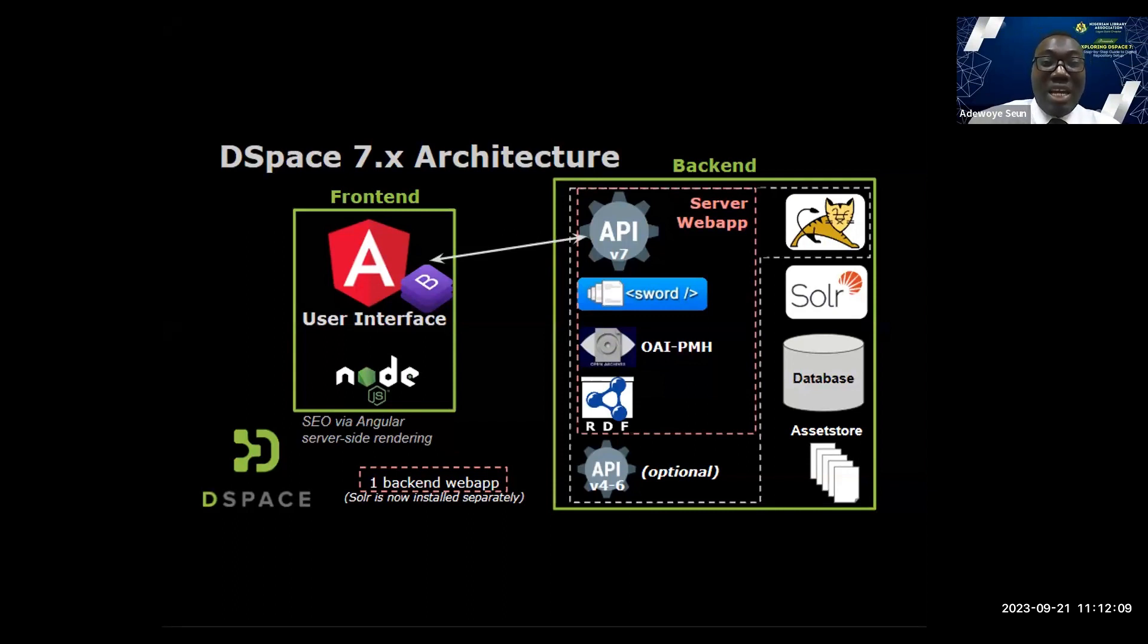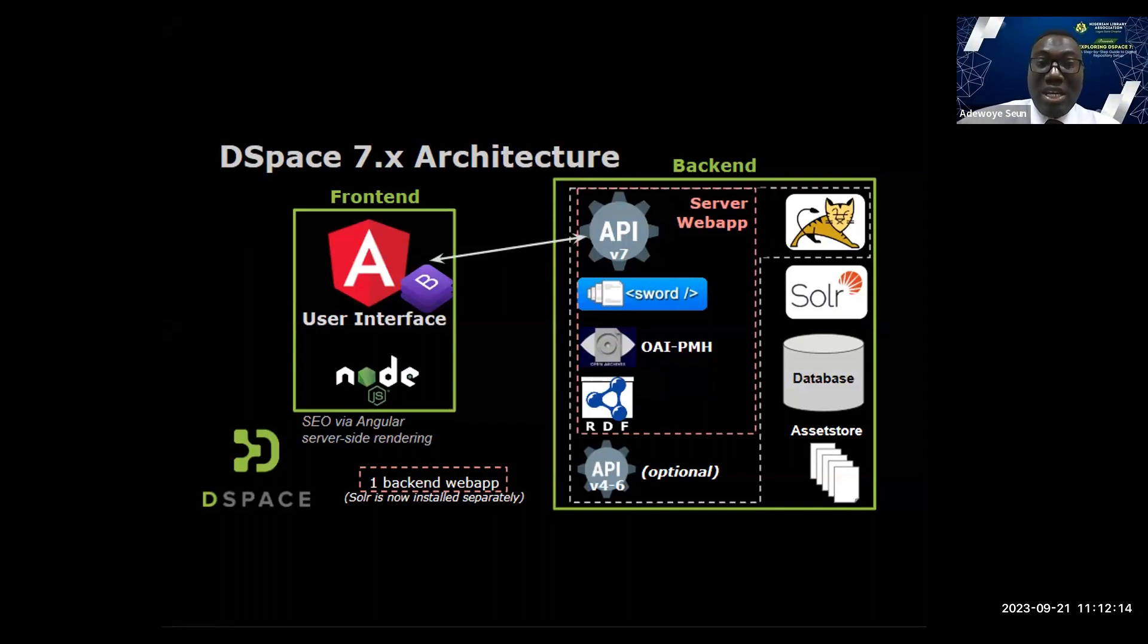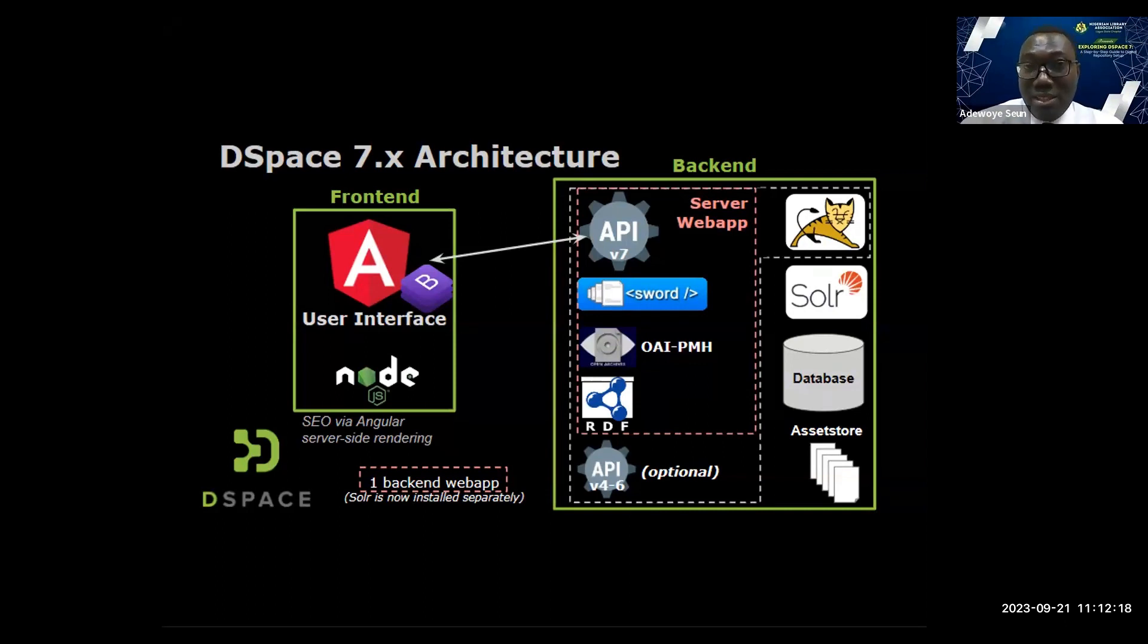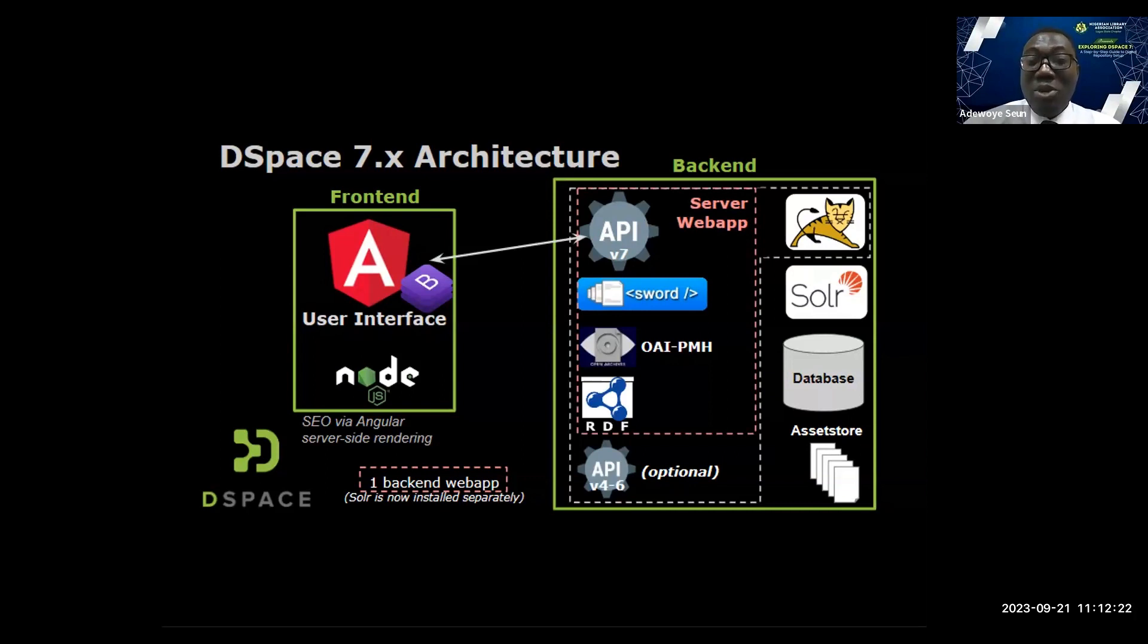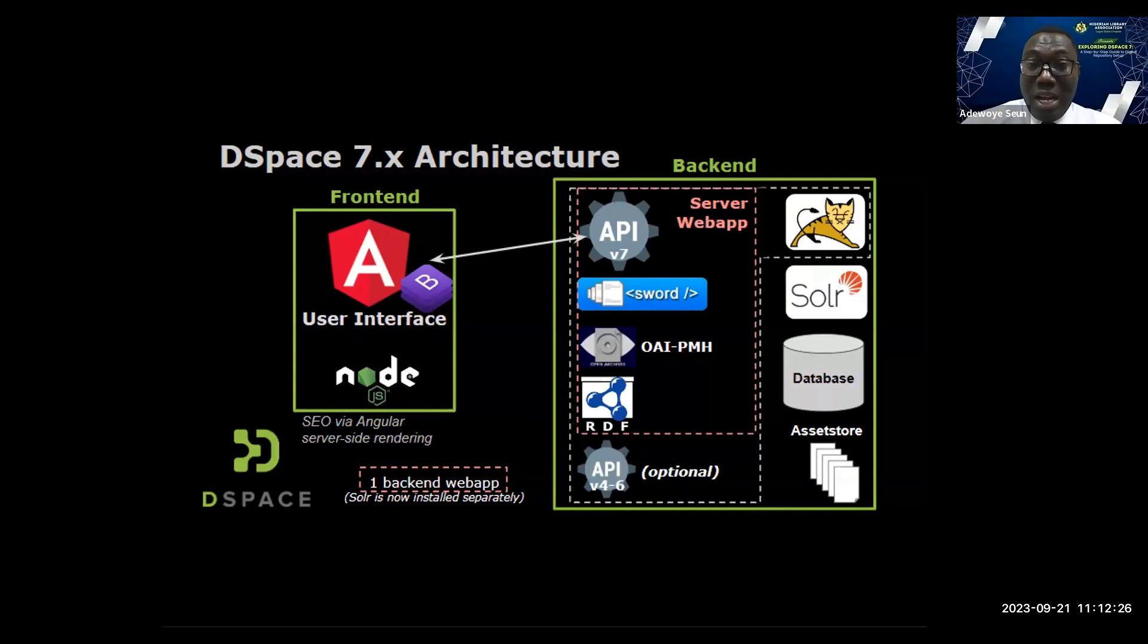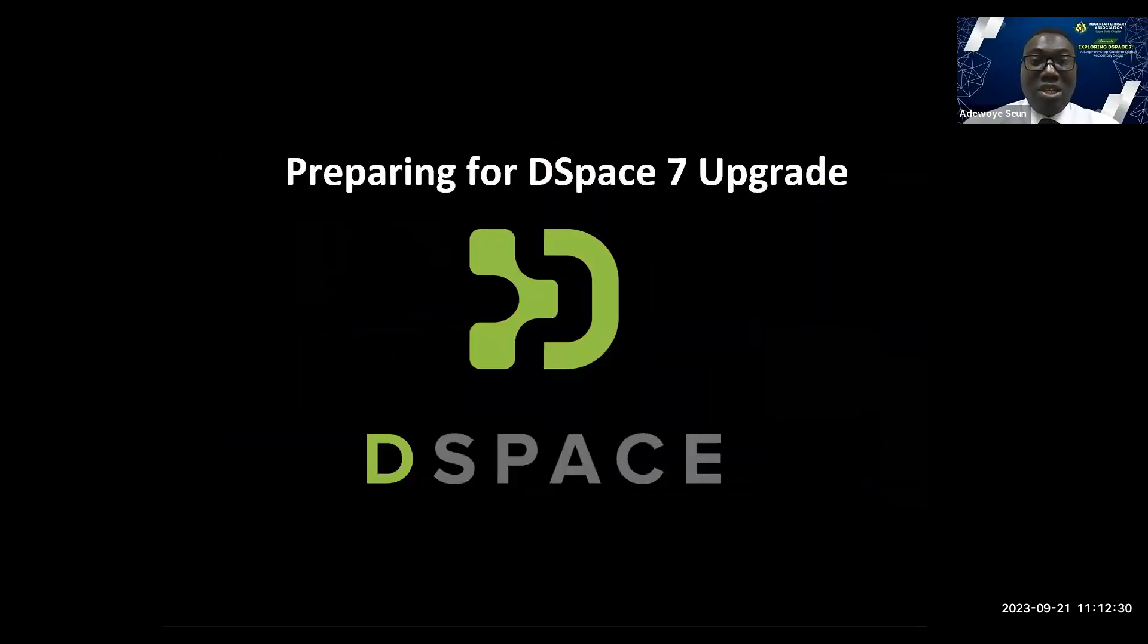In DSpace 7, we have the front end and the back end. The front end is the UI, the user interface, which I'm using for demonstration. The back end is the REST API, the RESTful interface where our information is stored: the asset store, the database, SOLR, all our servers.